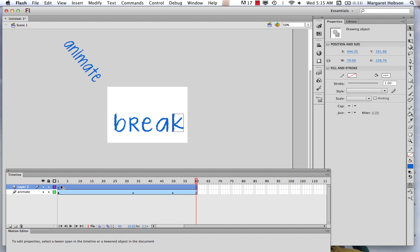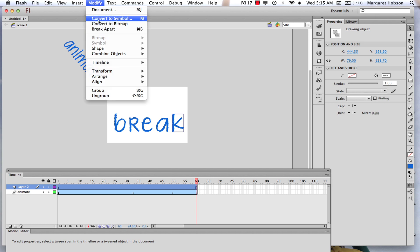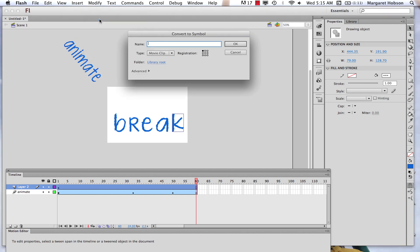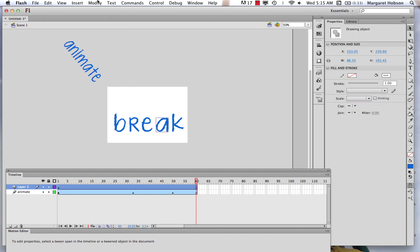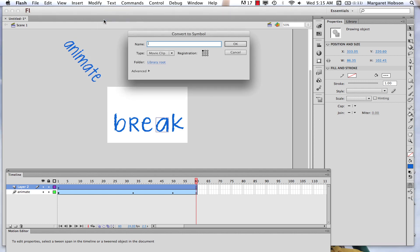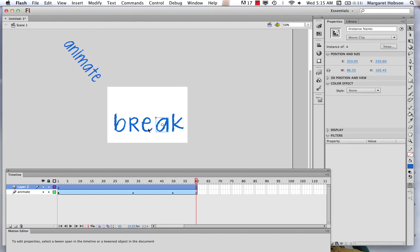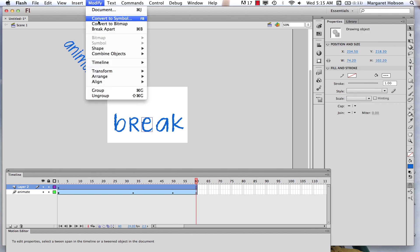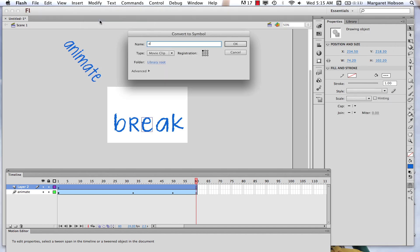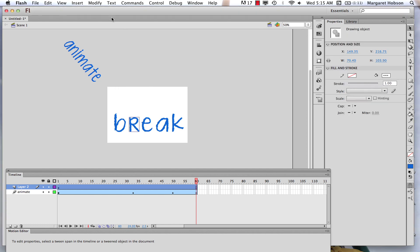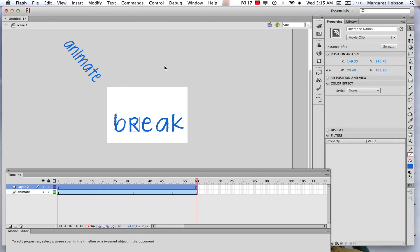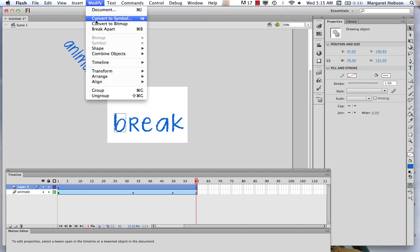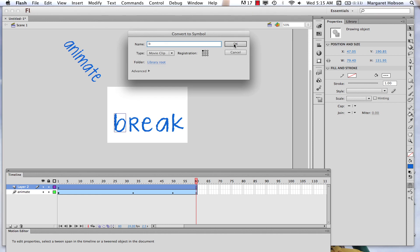So I'll go to Modify > Convert to Symbol and make this the letter K. Click OK. Then click on the next letter: Modify > Convert to Symbol — name it A. Click on the next one: Modify > Convert to Symbol — name it A. Then click the letter R: Modify > Convert to Symbol — R. Then come to the letter B: Modify > Convert to Symbol — letter B.